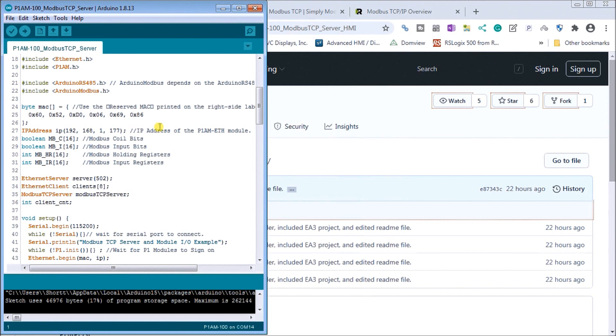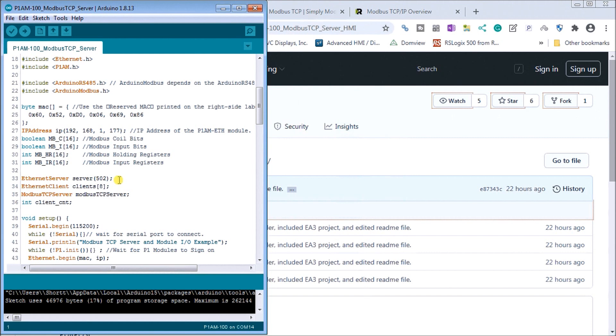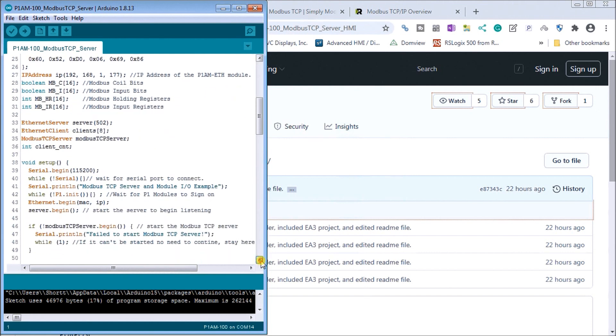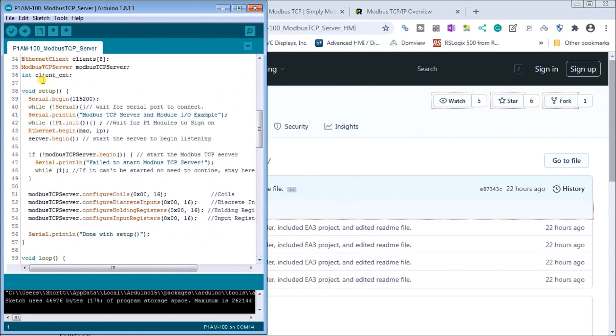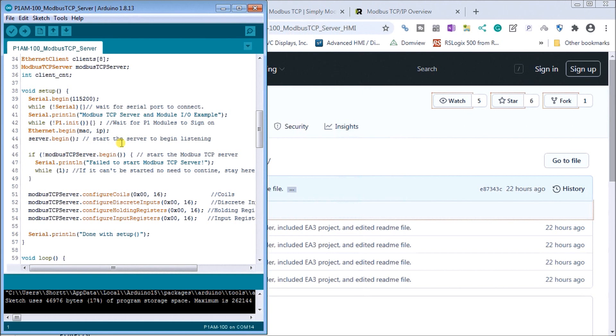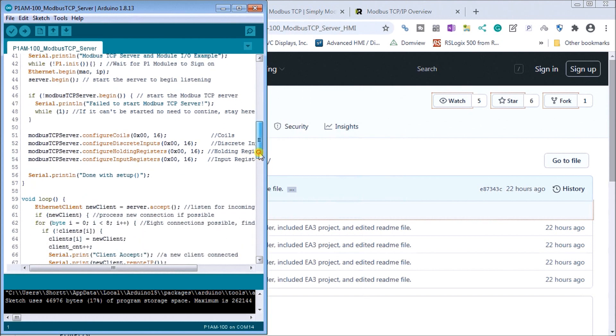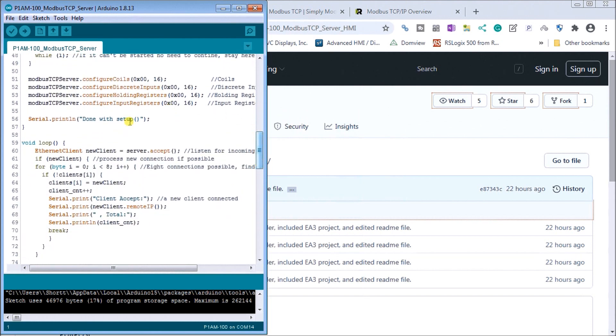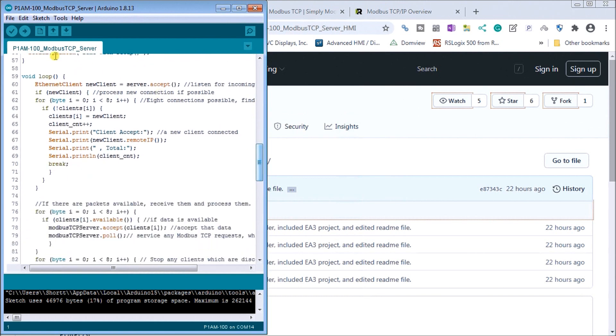And then basically there are four types of memory that we can expose on Modbus. And that being the Modbus coil bits, Modbus input bits, Modbus holding registers, and Modbus input registers. So what we've done is set up those here. Then our server, the port number, is 502 as a default. And what we've done is, or what they've done here, is set up a serial begin. And so what they do is just wait until everything gets online. And then it prints out Modbus TCP server and module IO example. And then it basically just waits until our Mac address and everything is ready to go. And then we start the server and it begins listening for connections from our master. Then if we scroll down here, we can actually see how we're configuring our coils or inputs or registers. And then we go into our loop.